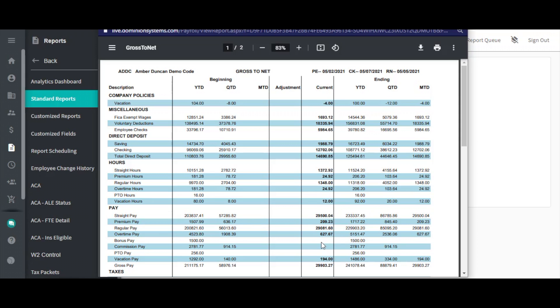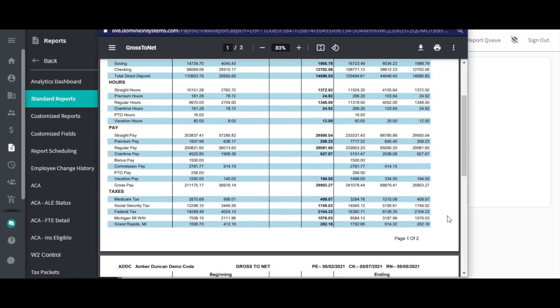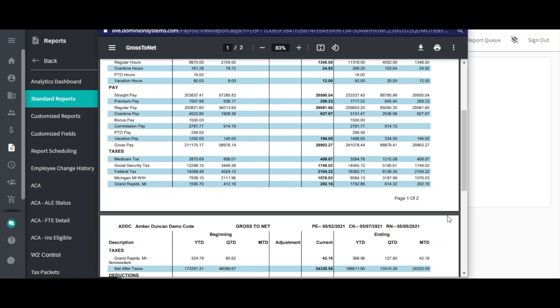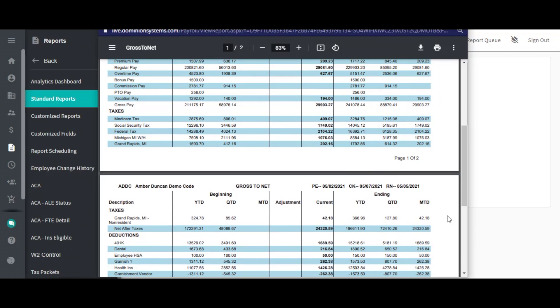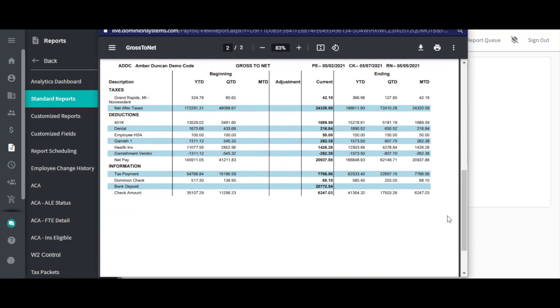Last, the ending column will show a year, quarter, and month-to-date amount that combines your beginning amounts with the adjustments and the current pay period to give you the most up-to-date information. The bank deposit amount can also be found on this report.